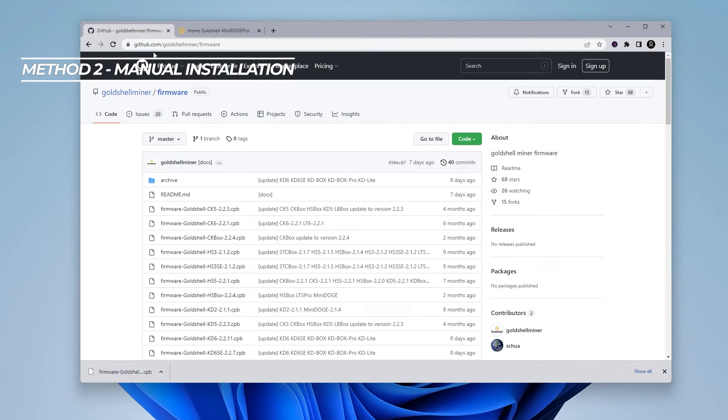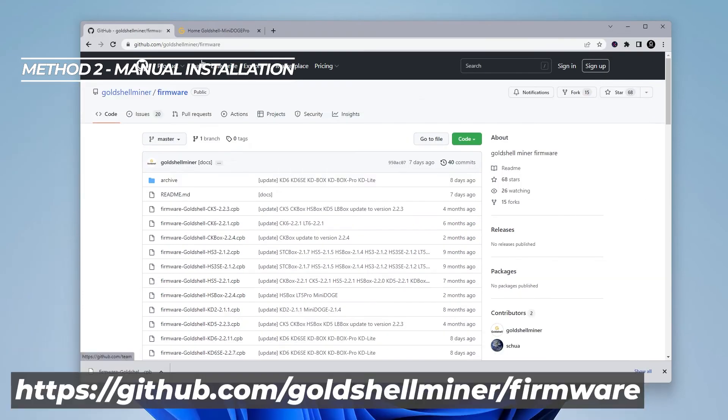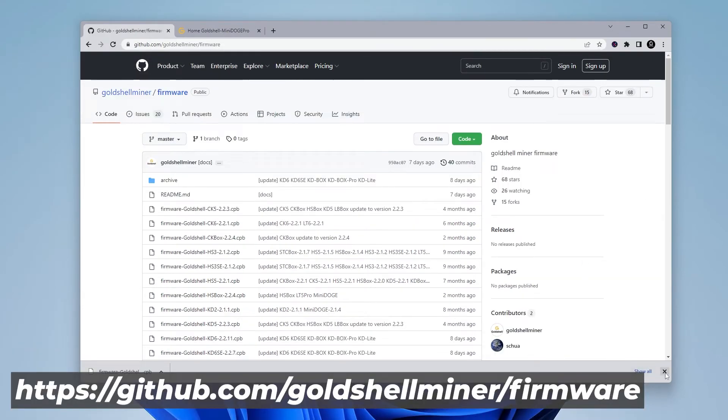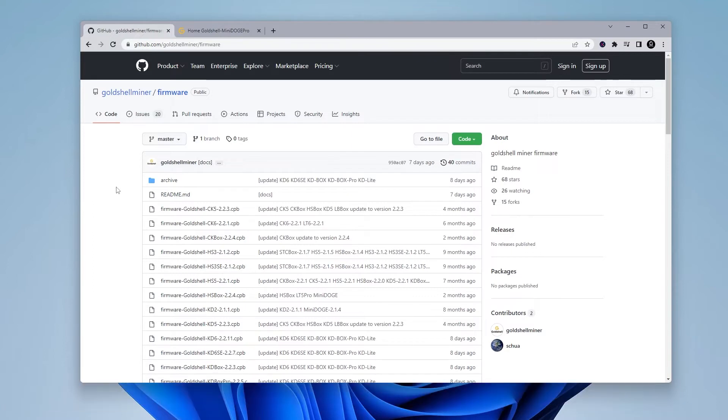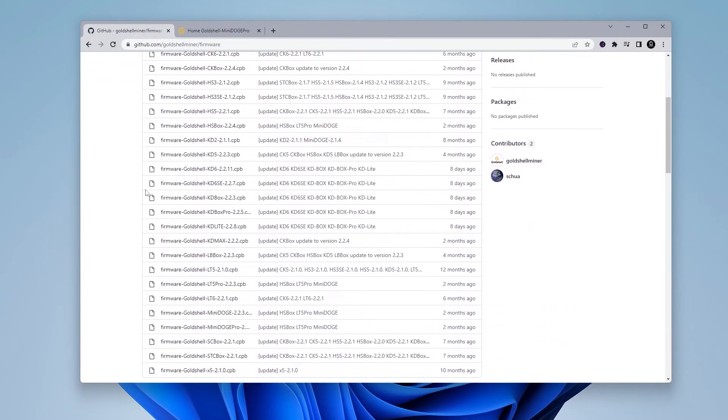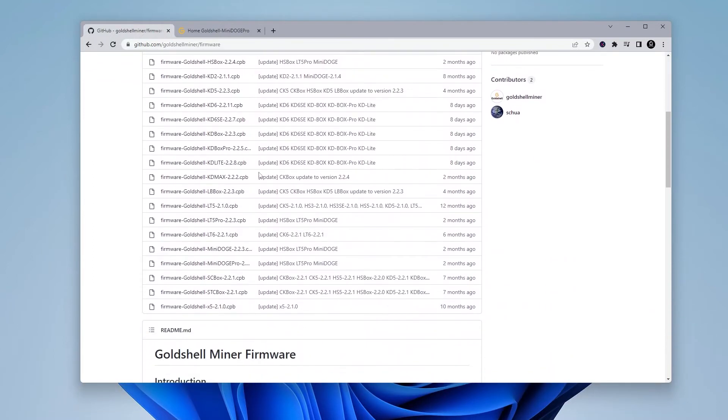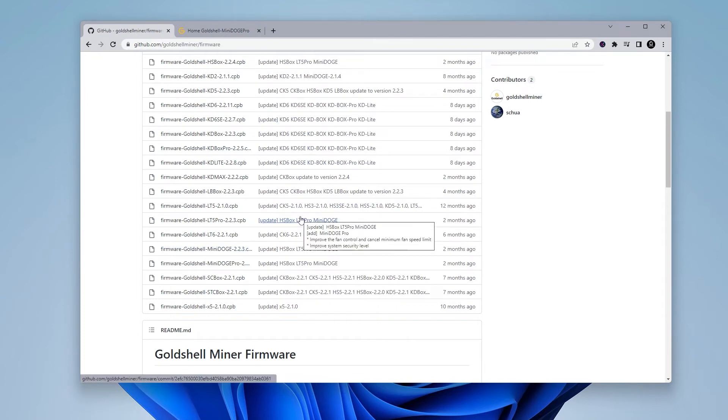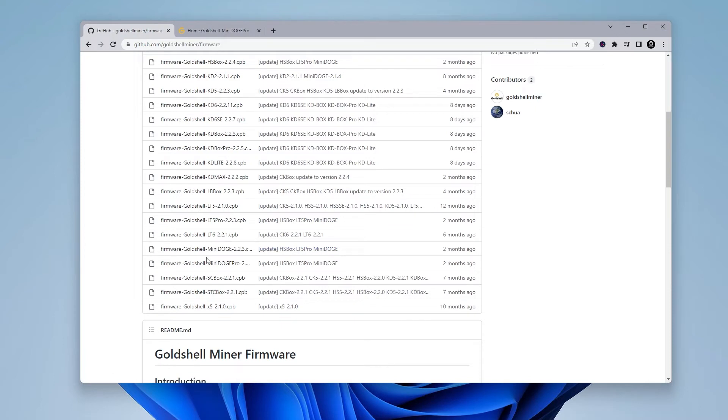For method number two, we're going to go to the official GitHub page for GoldShell and we're going to be downloading the firmware. I'll make sure I link this in the description below. At this page, you can scroll down and you can see that there's firmware for every single miner that's here. On the right-hand side is the description, but it's not very clear. If you look on the left-hand side, it's very specific on which miner it's for.